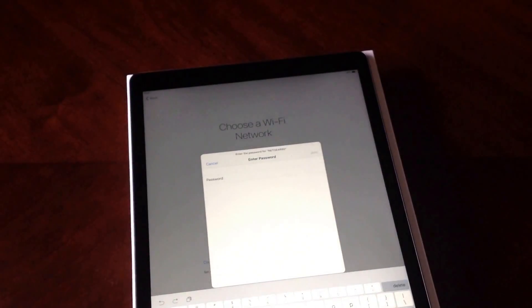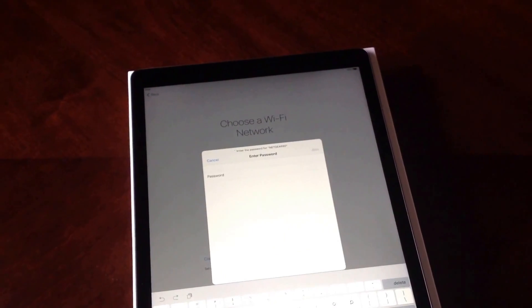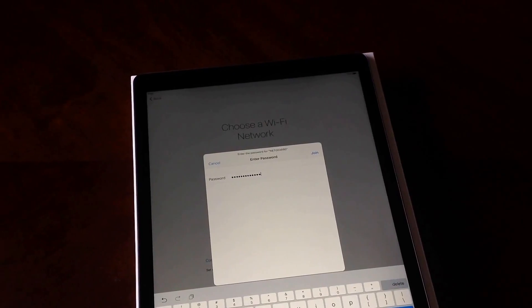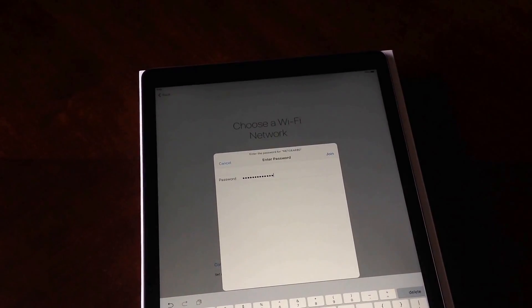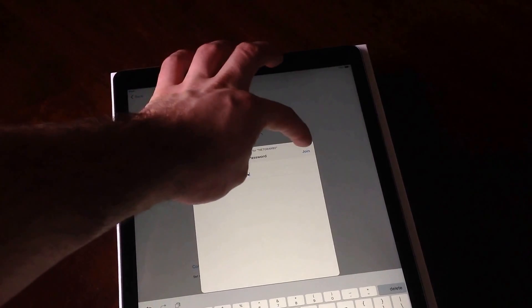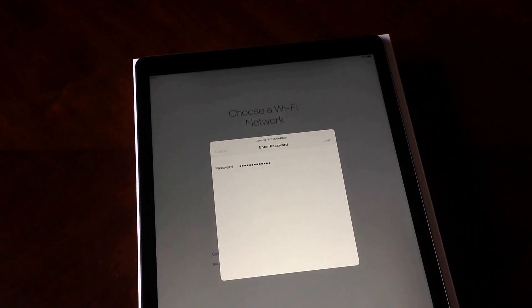I select mine and go ahead and add my password. There we have it — got the password typed in and hit Join.